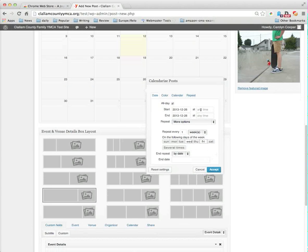Now because computers do not really grasp the concept of a.m., p.m., they're simply dumb machines, they actually use military time. So I could simply go in here and set it up on military time. If I wanted it to happen at 1 p.m., then I would say 1300.